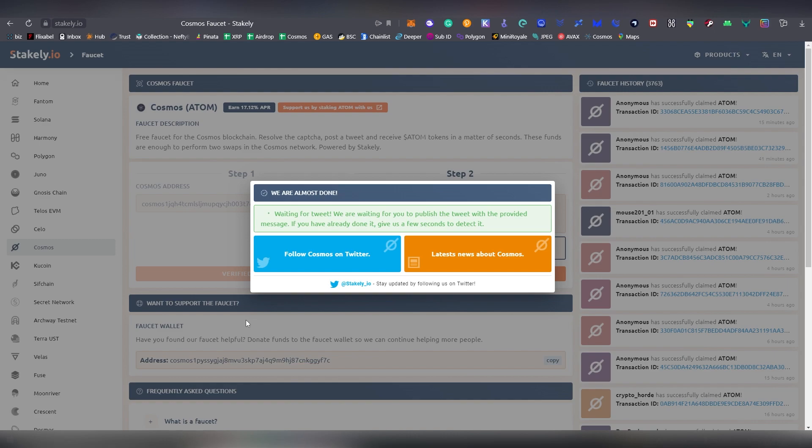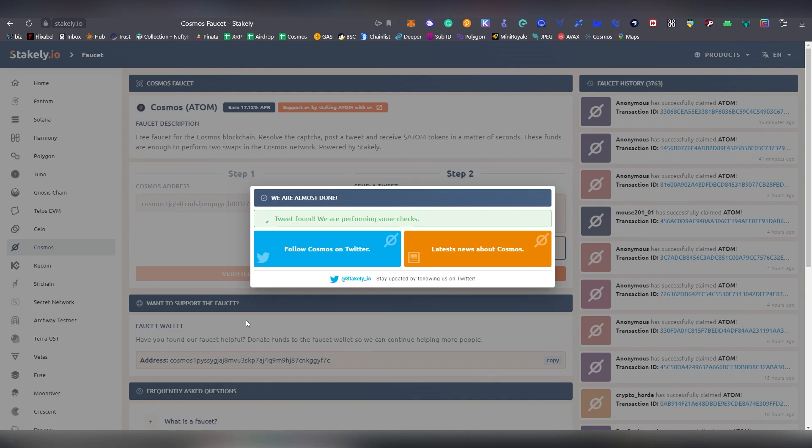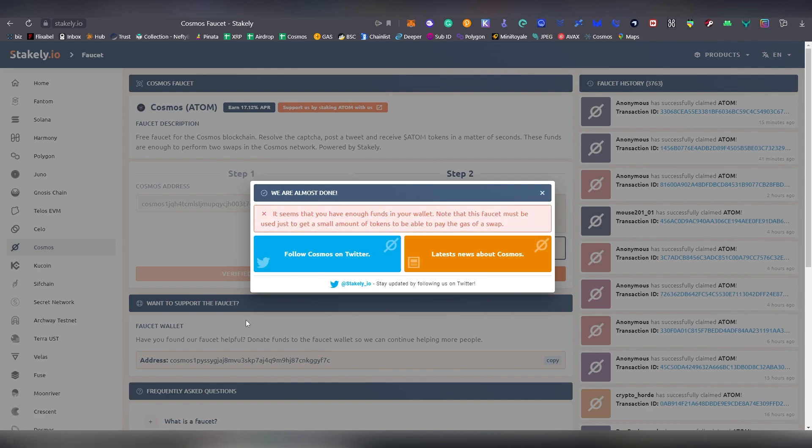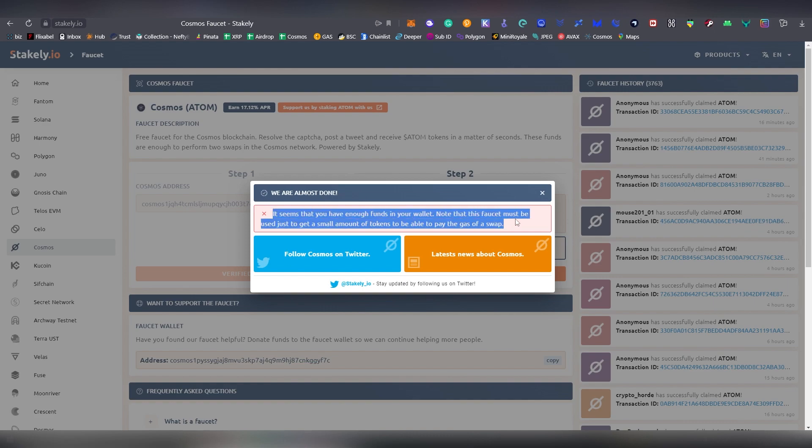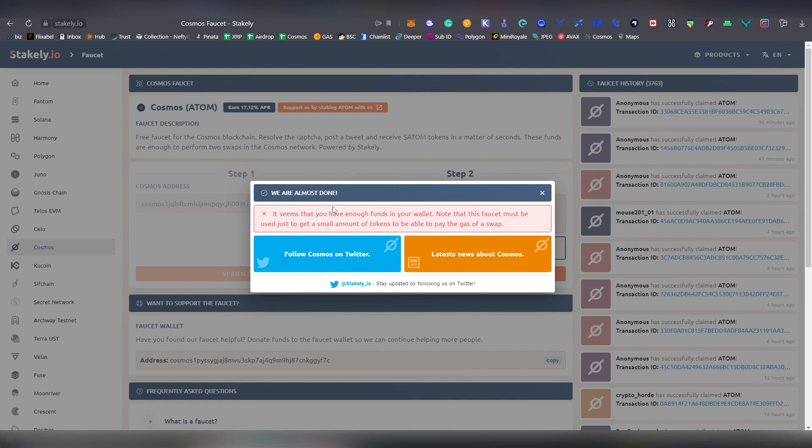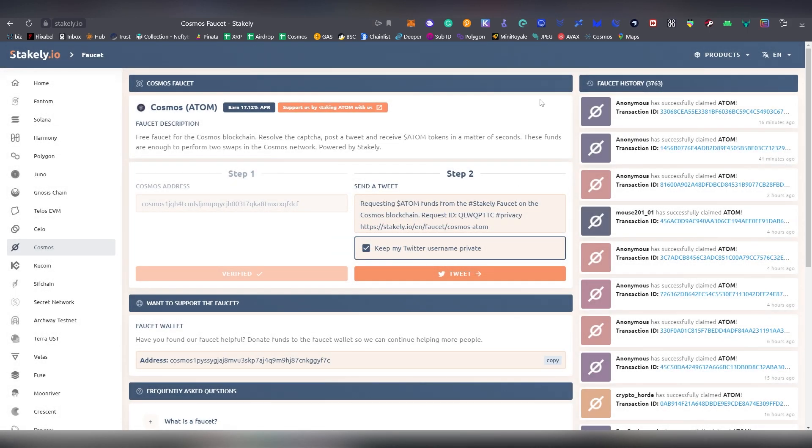That's basically how easy it is. Now it's going to be waiting for tweet and then afterwards it's going to be sending you the Atom to your address. This is something that you can't really spam like every hour. And if you have enough funds in your wallet, this is not going to be giving you anything. Maybe use a new wallet or maybe you're just new in general. This is great for paying gas fees and stuff like that on Atom.